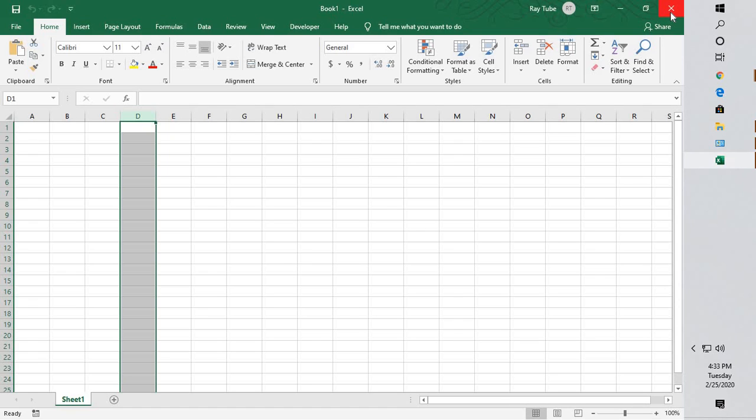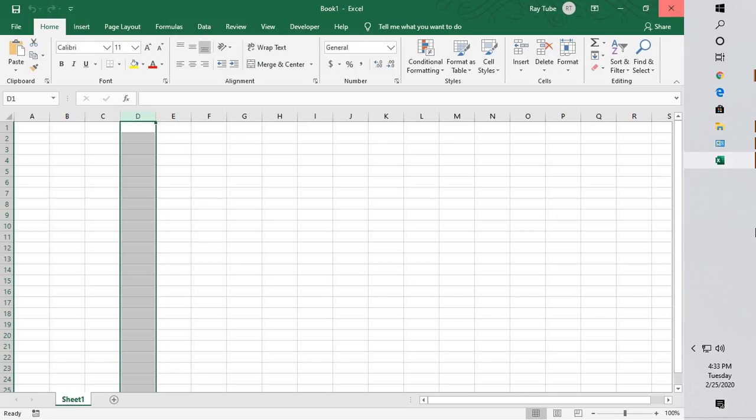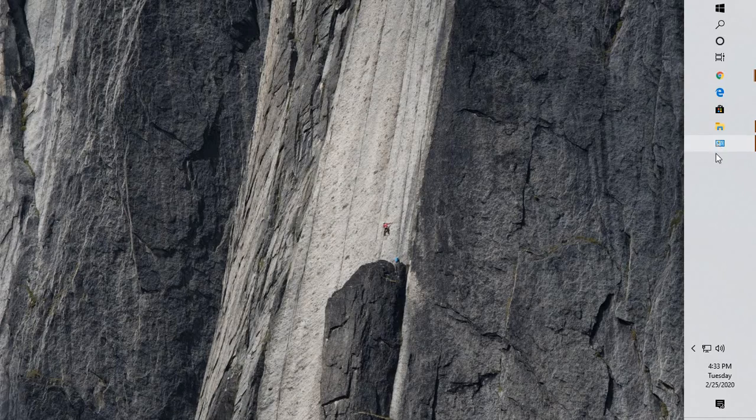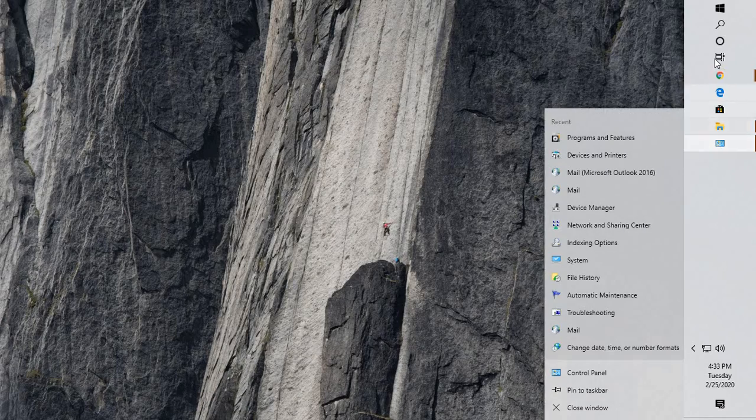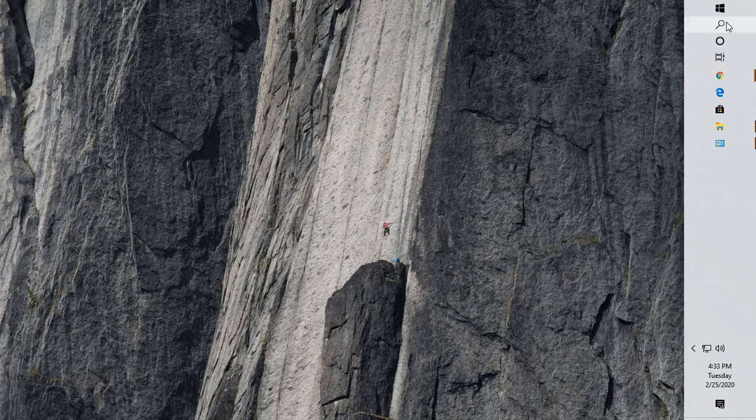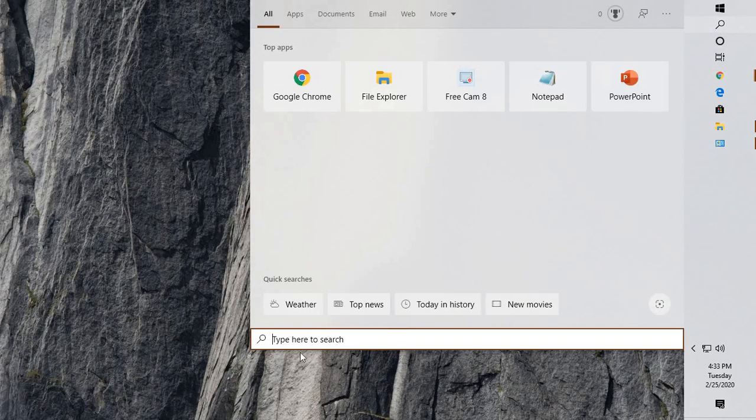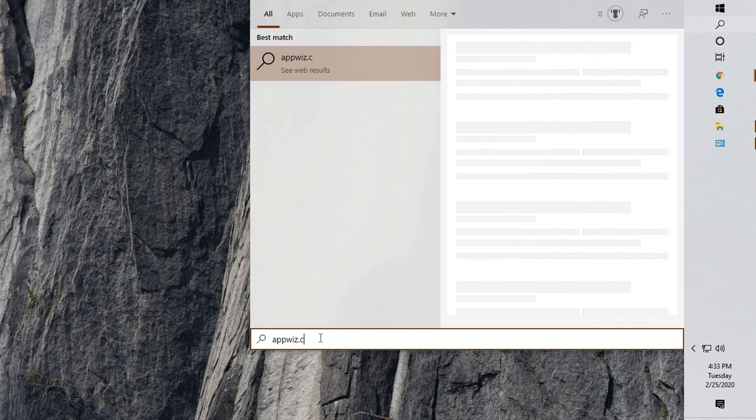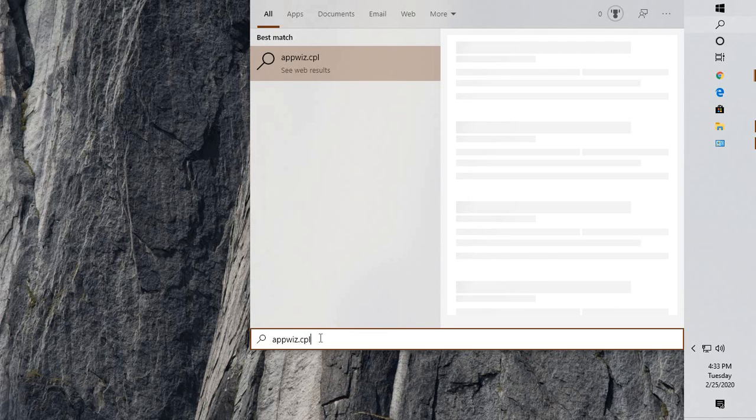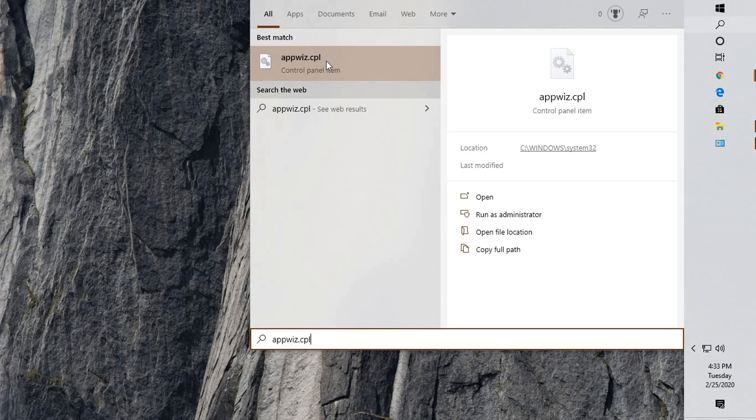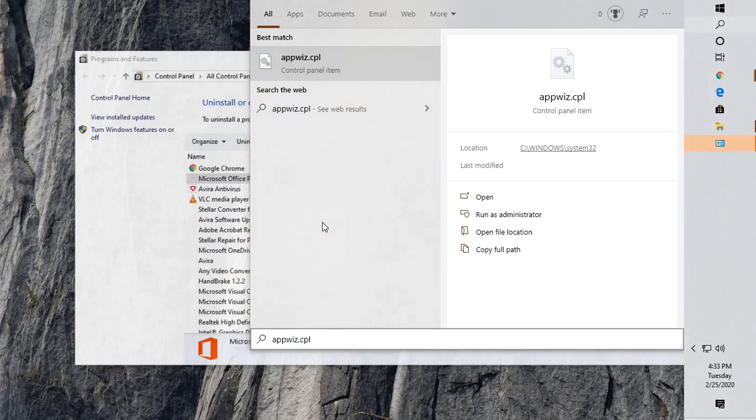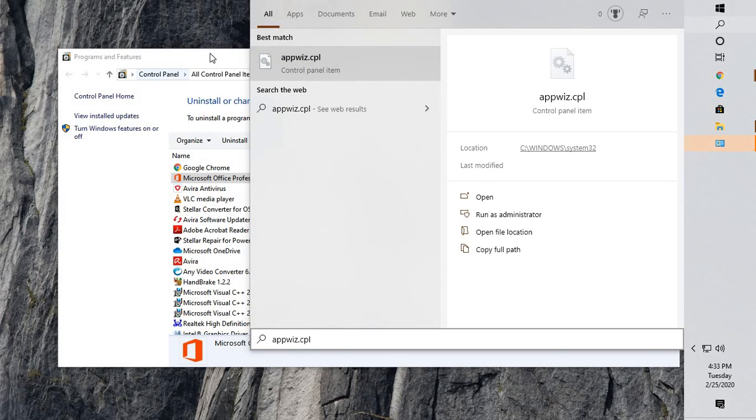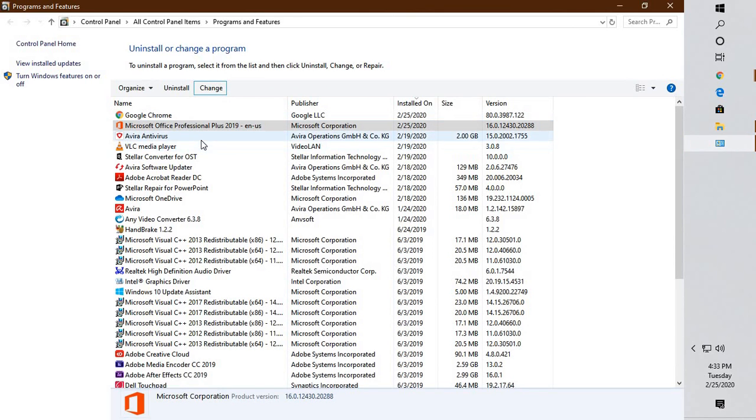The next step I would suggest is to try to repair your Office application. What you will have to do is in the search window, you will have to click on appwiz.cpl. This will take you to the Programs and Features window, which is nothing but the list of programs which are already installed on your computer.